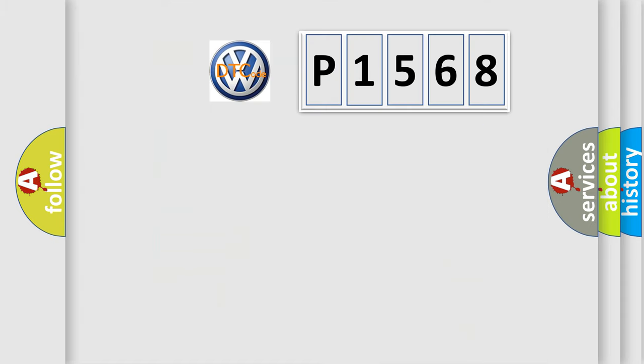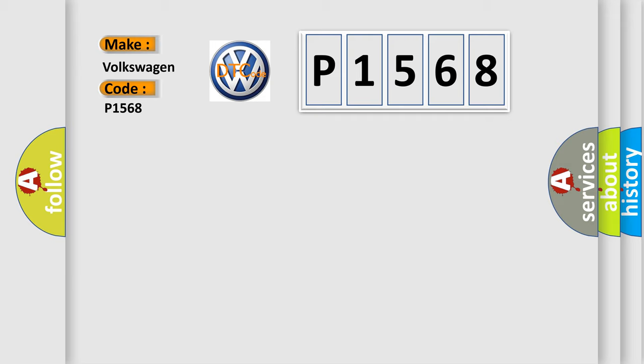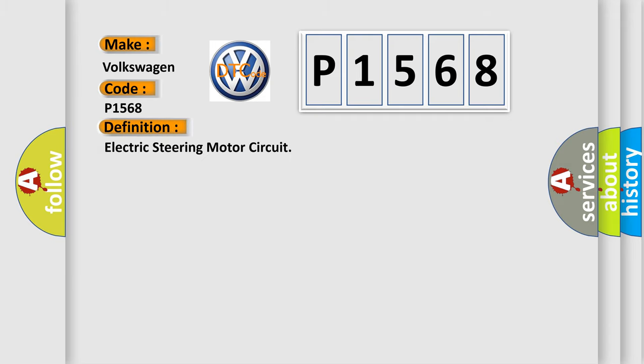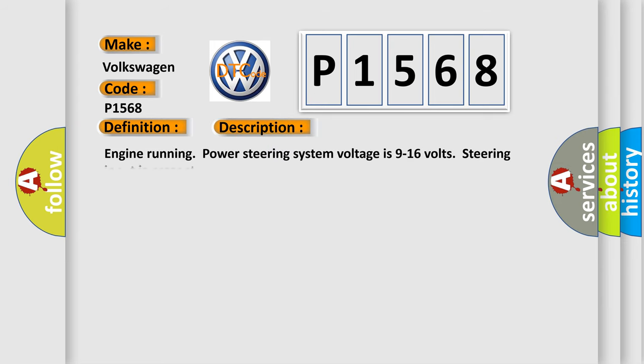So, what does the diagnostic trouble code P1568 interpret specifically for Volkswagen car manufacturers? The basic definition is Electric Steering Motor Circuit. And now this is a short description of this DTC code: Engine running, power steering system voltage is 9 to 16 volts, steering input is present.